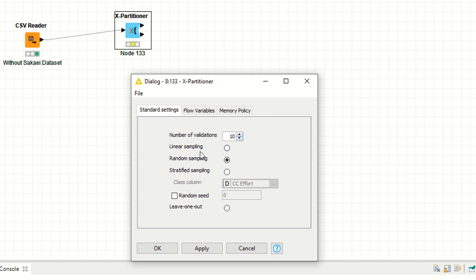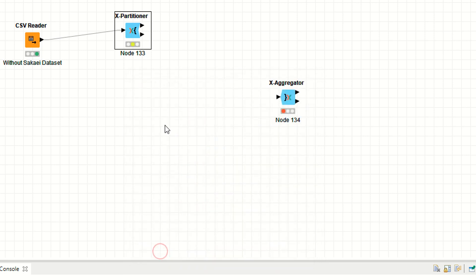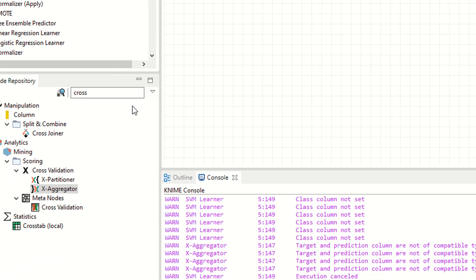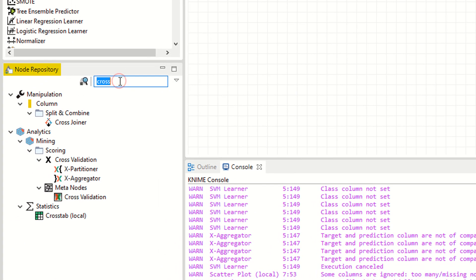You can also use linear sampling, random sampling, and stratified sampling. So if I click on the stratified sampling, apply. Now as you can see, you have two outputs.